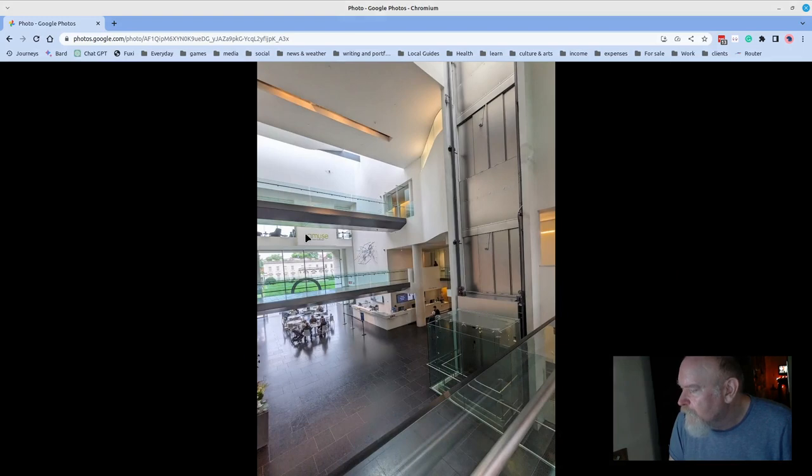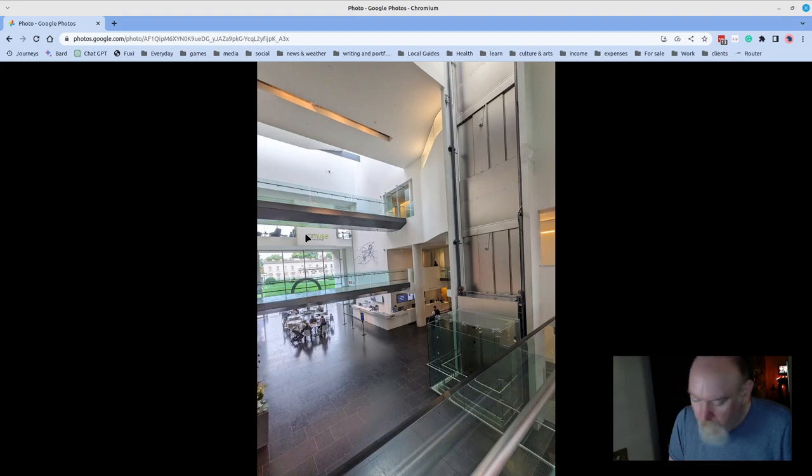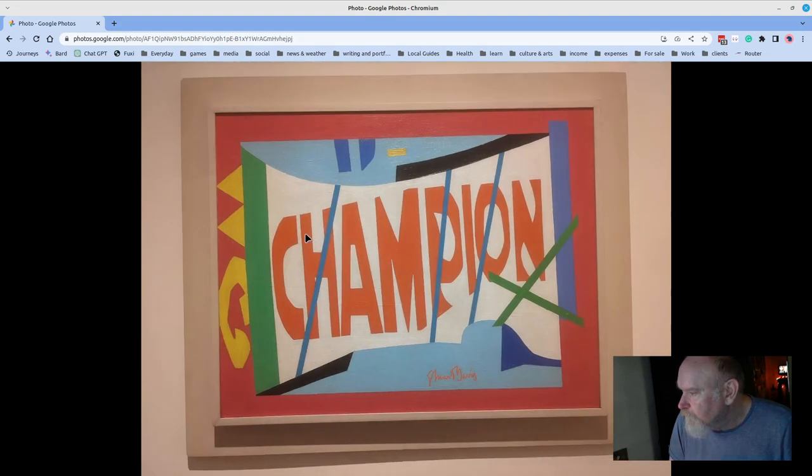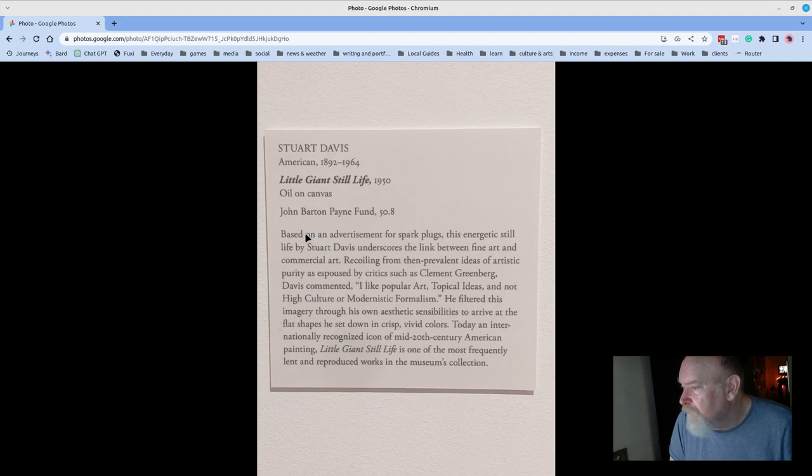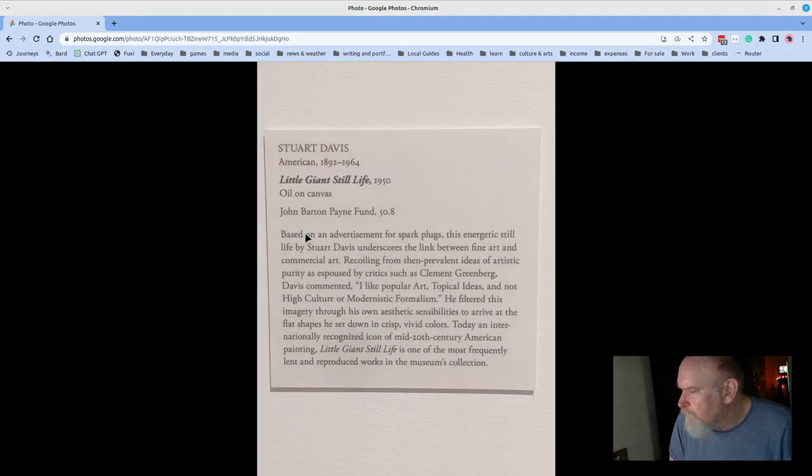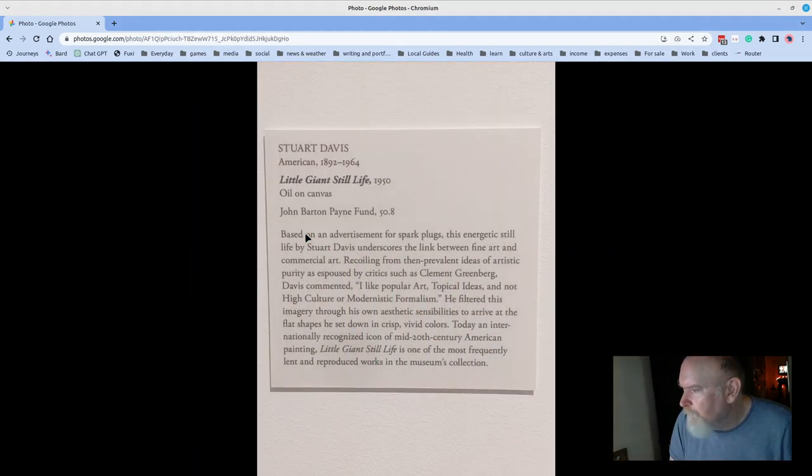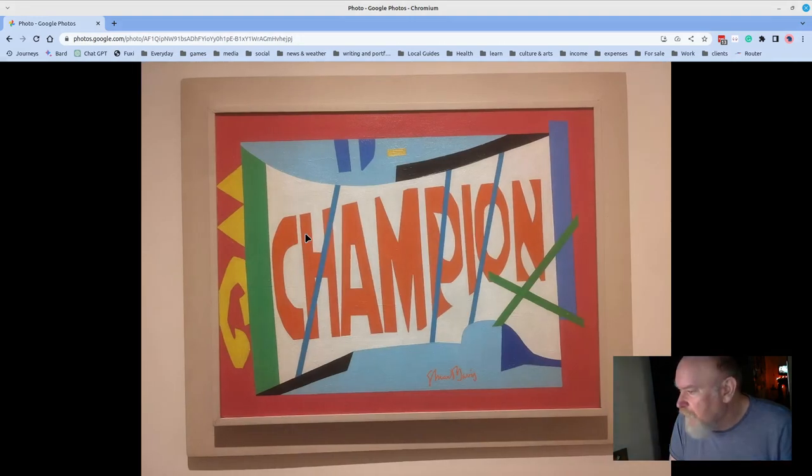This is a view of the Amuse restaurant and the Best Cafe which is behind the registers there. Stuart Davis circa 1950, Little Giant Still Life. Just powerful work. I would see every Stuart Davis piece, I've ever seen have been moved by. The color line, point line plane.